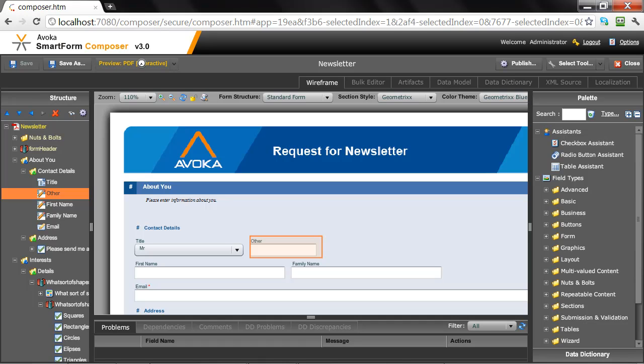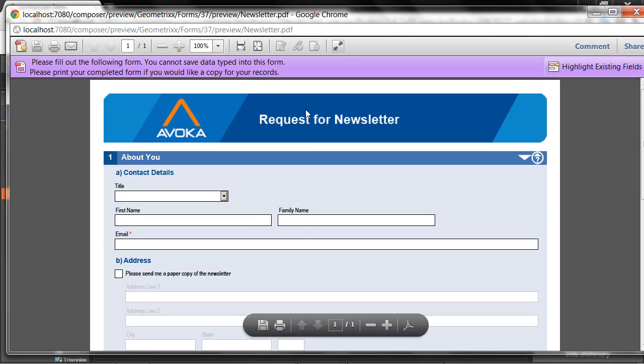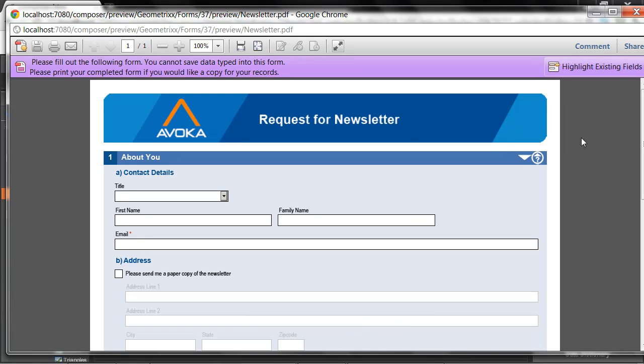As you'll see, that'll bring up the form in Adobe Reader inside my browser. There it is, newsletter.pdf. And I get a beautifully rendered form with a lovely header, titles that are automatically numbered and lettered and styled correctly.